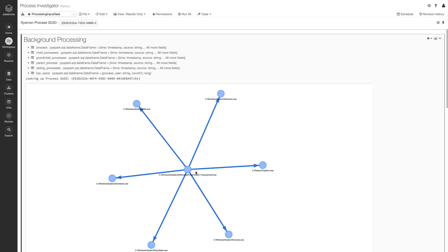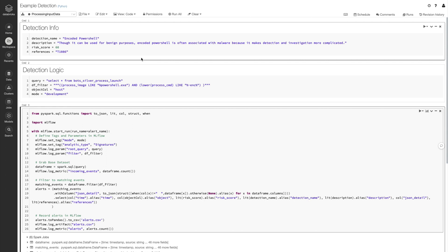As a SOC analyst, we'd want to continue our investigation to see how this was installed with WMI in the first place. Let's pivot, however, and see how we can build detections with Databricks. With Databricks, building a detection for encoded PowerShell is straightforward.